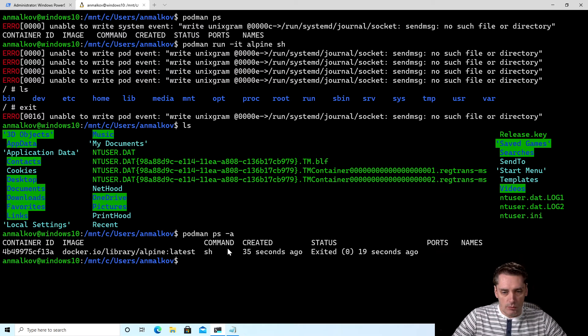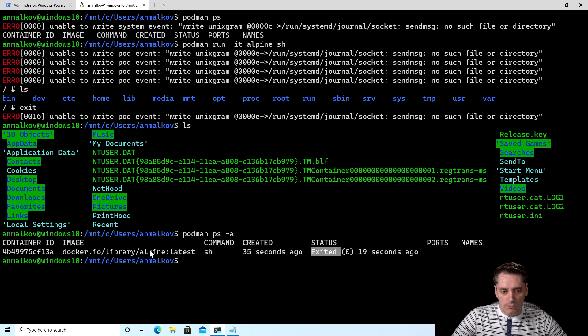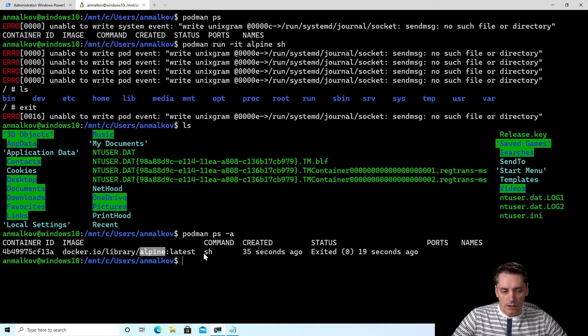As you can see, the status is exited. So we can see our container that was run previously from the Alpine image. And the command that we ran, it's a shell.